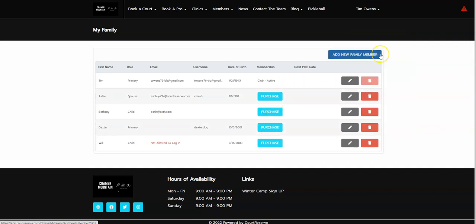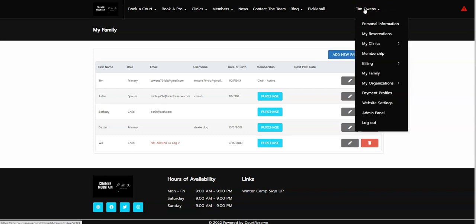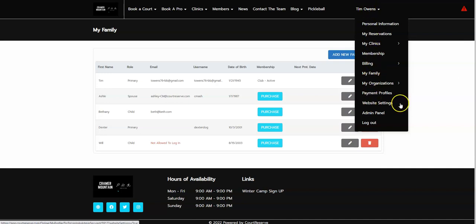We have added an easy way for your admin staff to go back to the website portal with the simple click of a button. Hover over your name in the top right-hand corner and click on website settings.